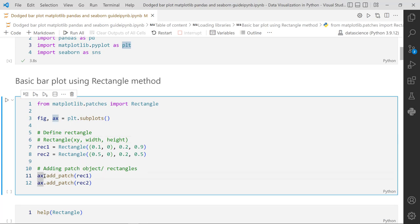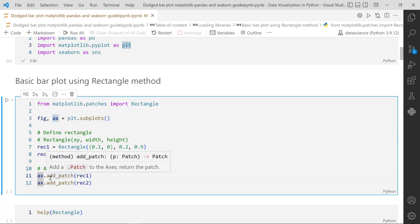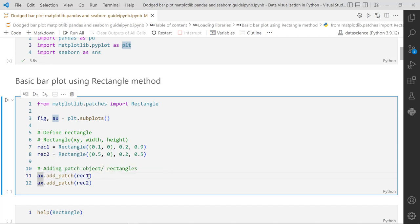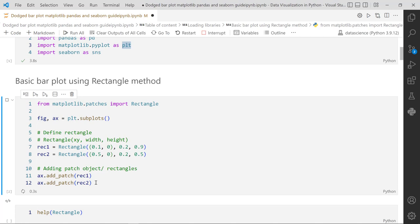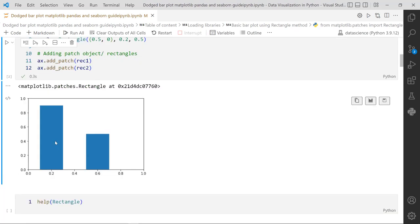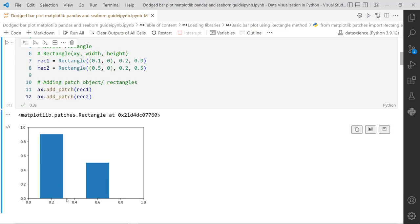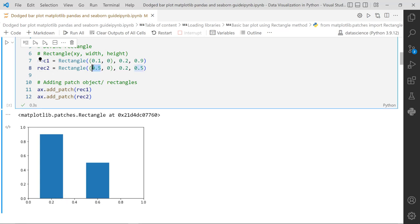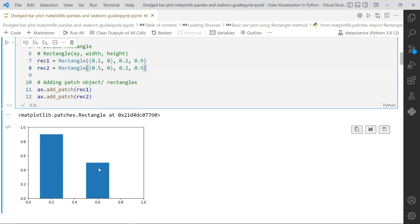Once we have the rectangle objects, we need to impose them over the axis using axis.add_patch method, providing the first rectangle, and then again for rectangle 2. Running this generates the two rectangles or bars. The first bar starts from x=0.1 with width 0.2 and height 0.9, and the second starts from x=0.5 with width 0.2 and height 0.5.